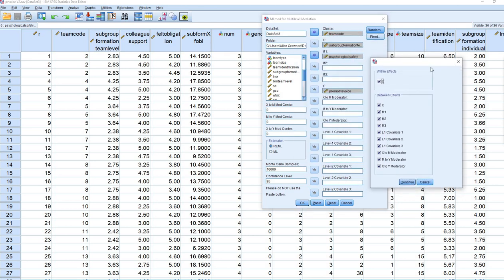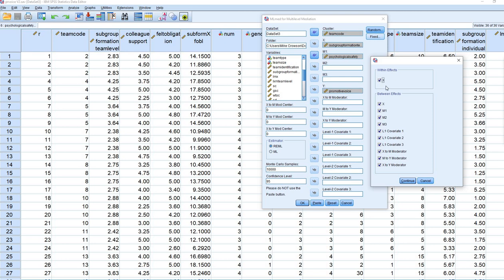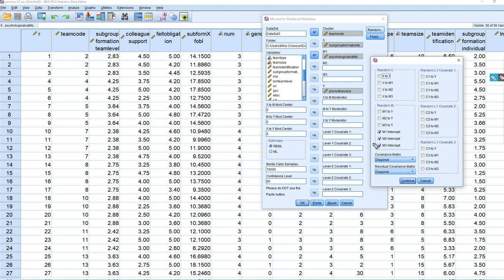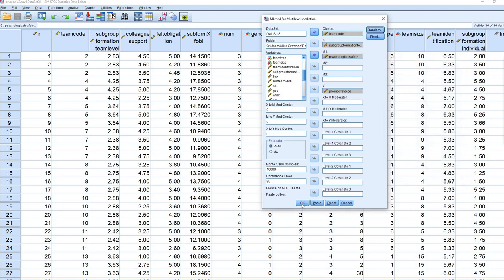Under Fixed, the first thing to note is that my X variable occurs completely between groups, so I need to click off Within Effects. You'll notice there are a number of defaults that have been clicked; we've now clicked off one of them. The main between effects defaults that we need are already selected, so we'll leave those clicked and click Continue. Under Random, the defaults include the M1 intercept randomly varying for the mediator — that's the first model being run — so we'll leave that clicked along with the other defaults and click Continue and then OK.